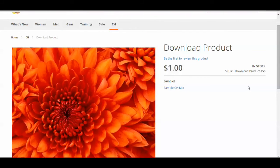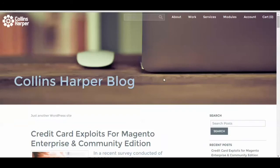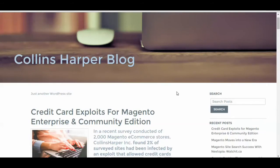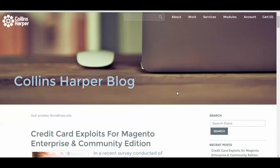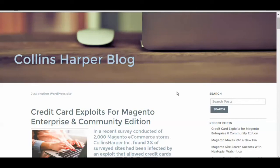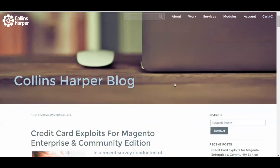Be sure to check out Collins Harper for best-in-industry Magento web development, and also check out the Collins Harper blog — we update it frequently with new videos and new articles. Thank you very much for watching.